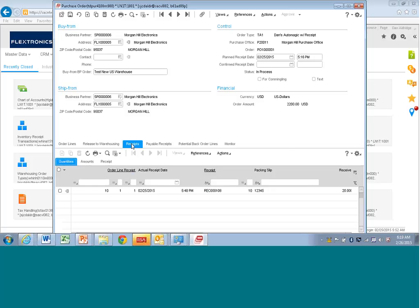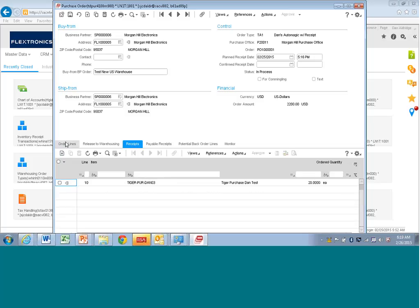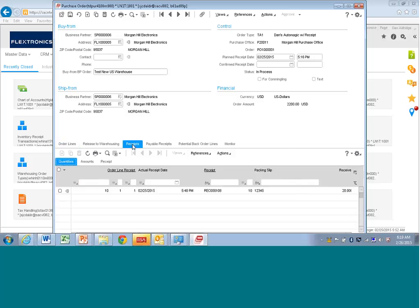So now you have for this order line, you have all this other information about whether it's released to warehousing, whether it's been received. And you see here you have a receipt, you have the receipt date, you have the receipt number, you have the packing slip, all that information that in Baan V you would have had to look it up all in separate sessions, you can look it up right here.